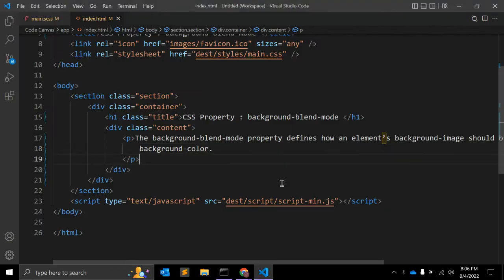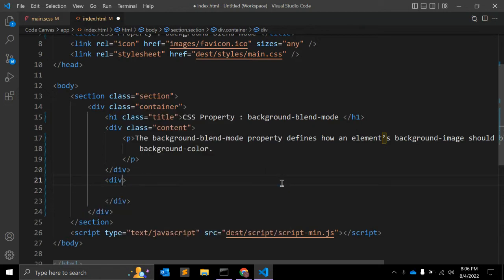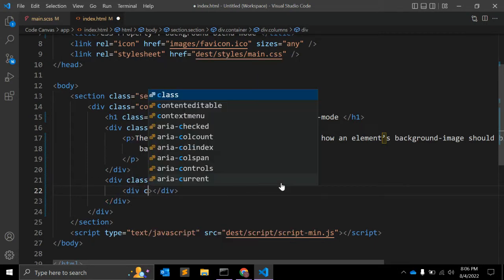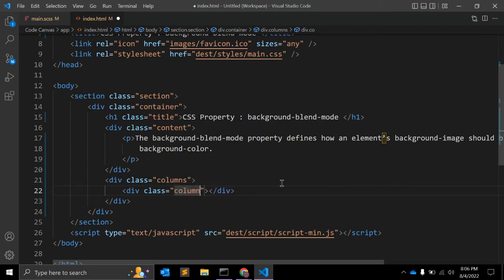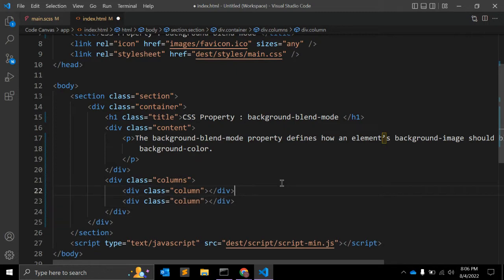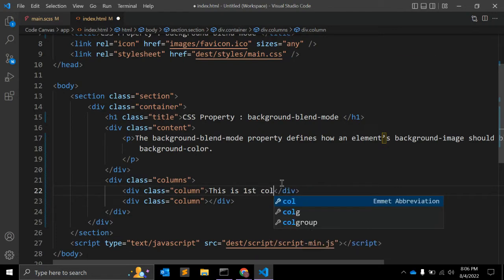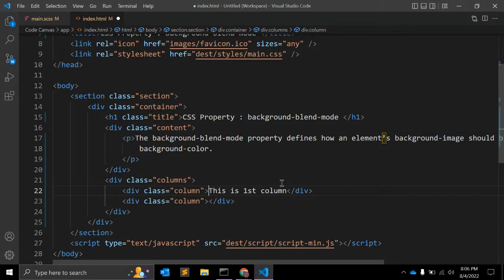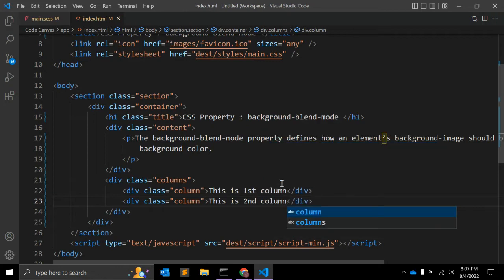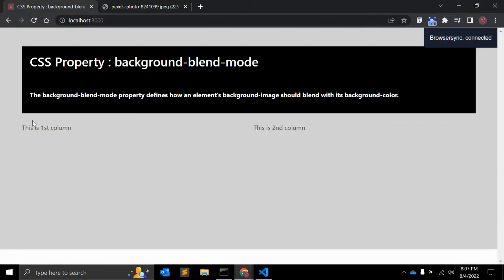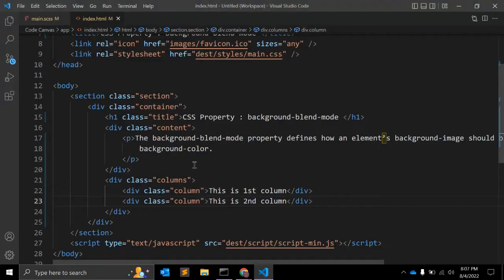Let's look at an actual example. In HTML, we have one div with class 'columns' — I'm using Bulma CSS, which has a common 'columns' class. Inside that div we can add multiple columns. This is the first column and this is the second. So this is a layout of two columns.